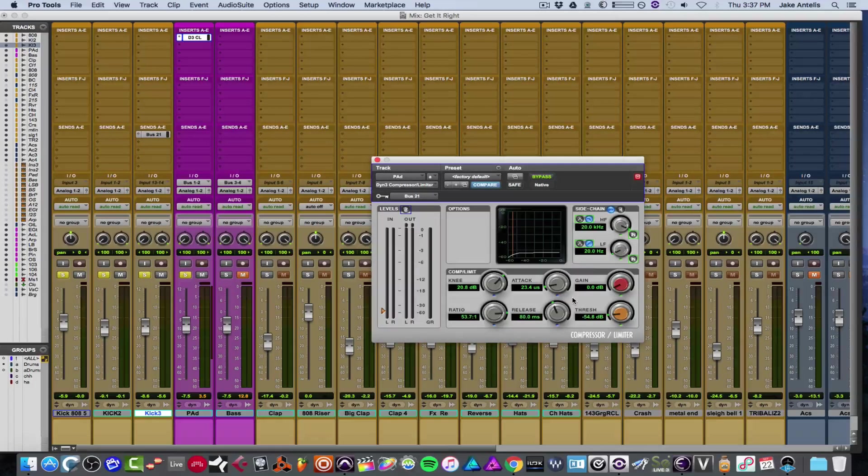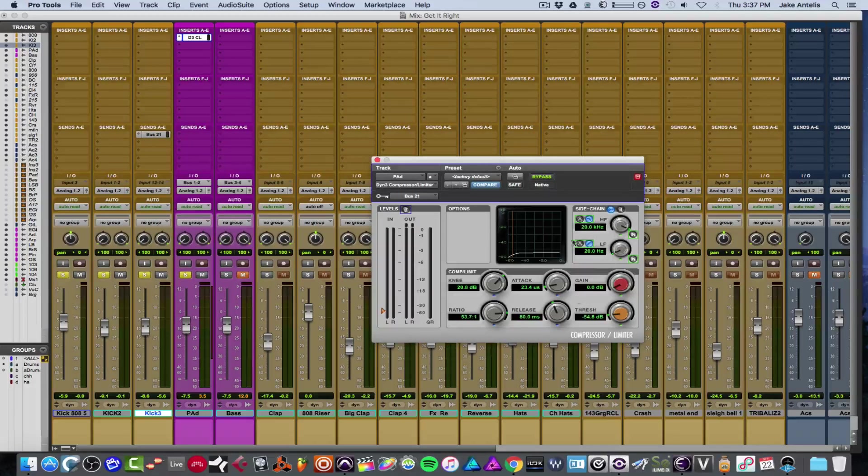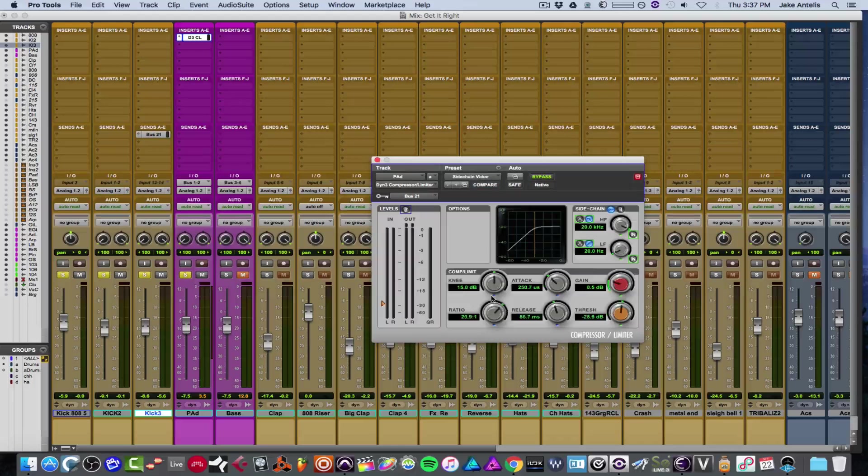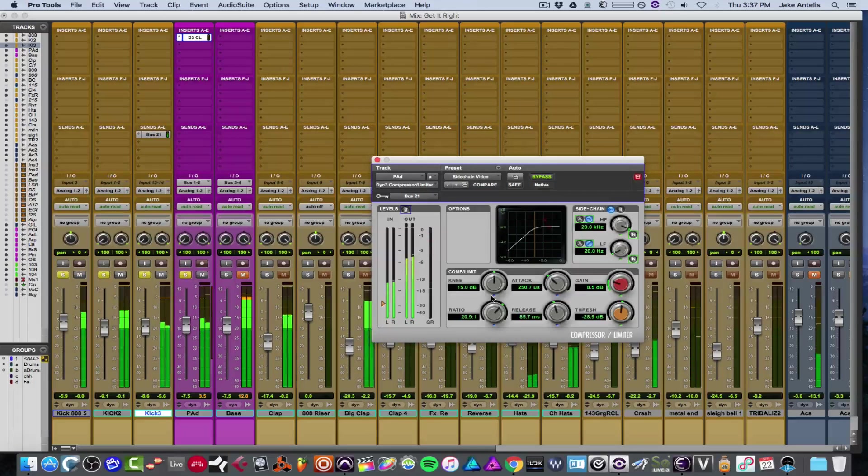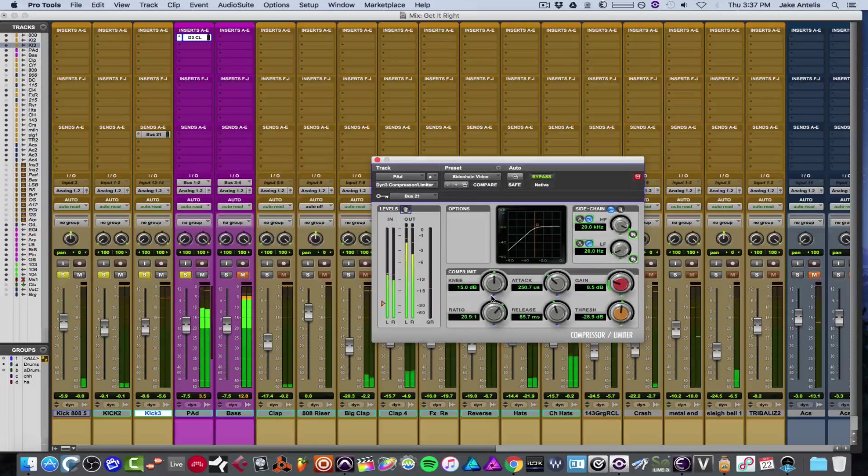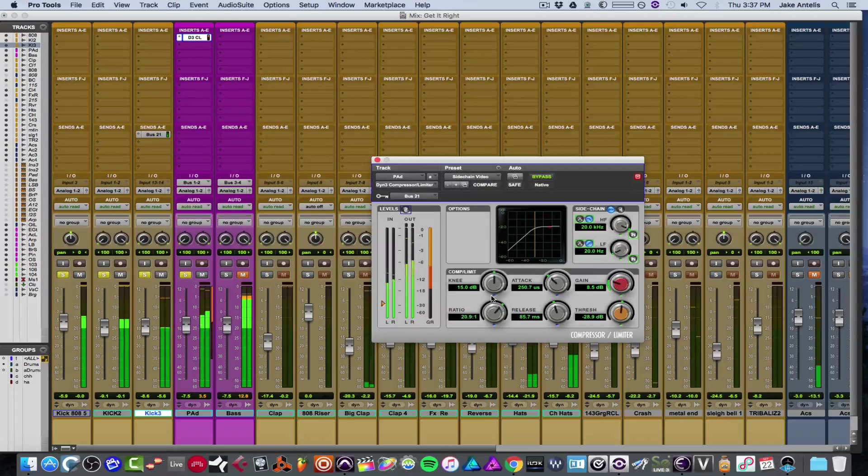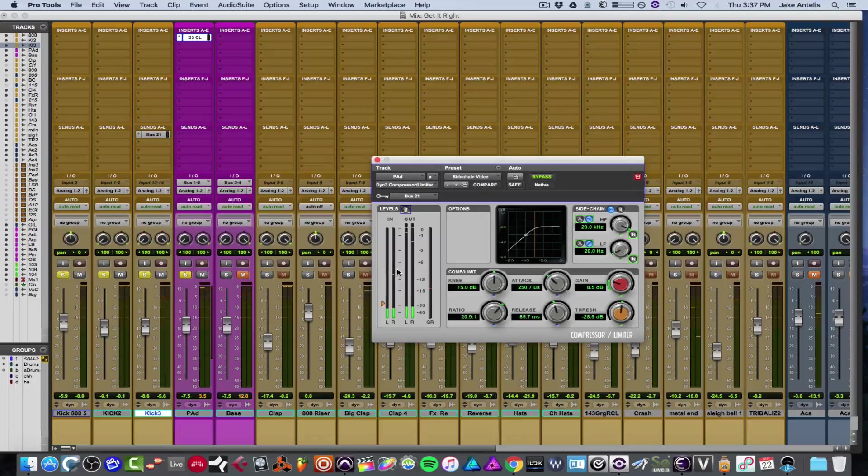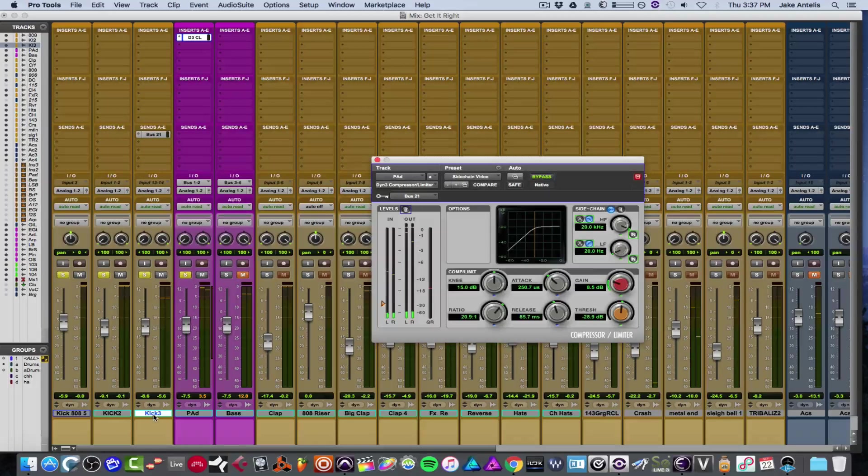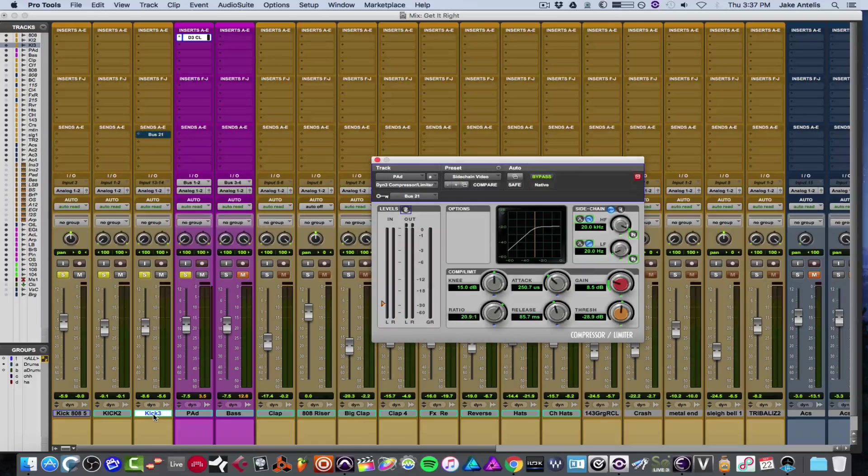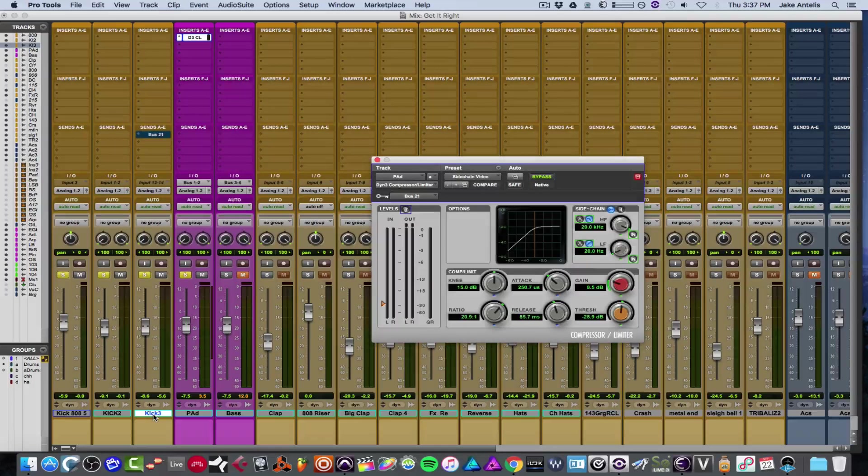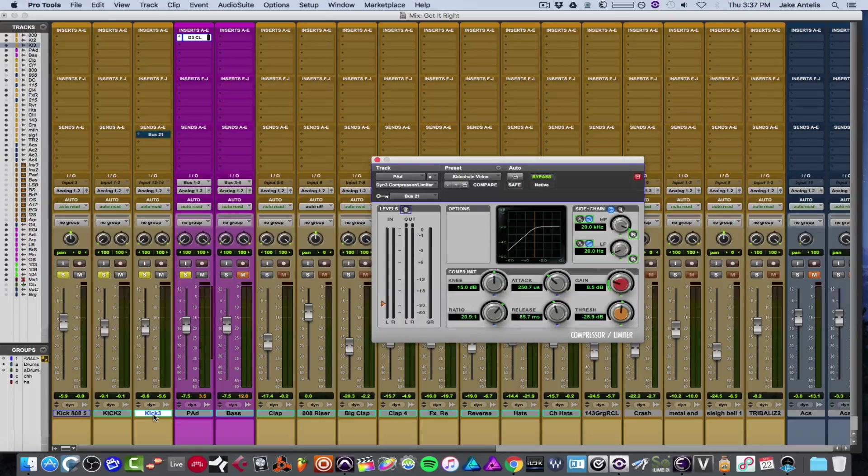And just for reference, let's actually hear the original one again. Cool. And now with our channel selected, let's actually hit Shift-Q, which will bypass the send. And let's hear it dry again, just to be reminded of what it was.